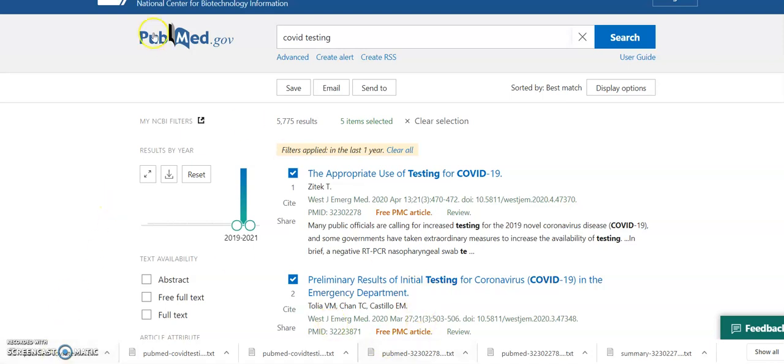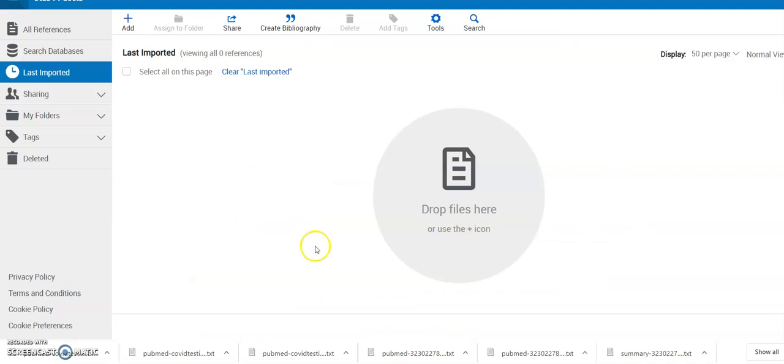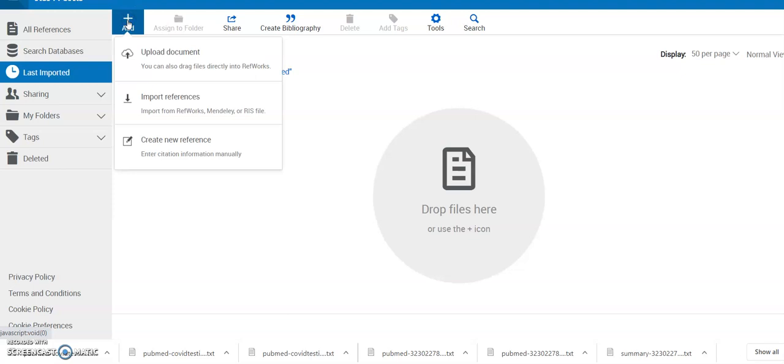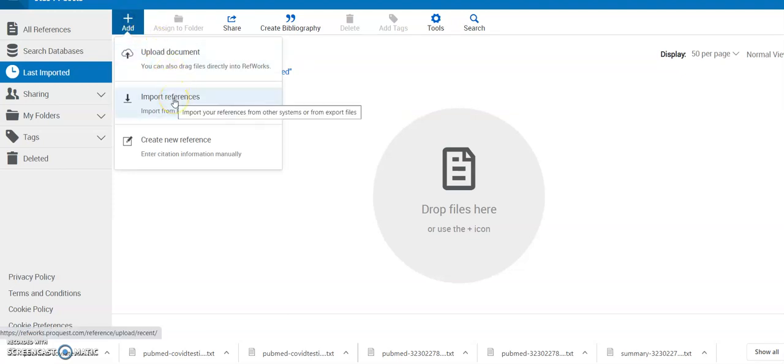So I'm now going to hop over from PubMed to RefWorks and you can see I've just got a blank page here in RefWorks, but to add the references that we've just captured I just need to click on the add key here with the blue cross sign and then simply select import references.